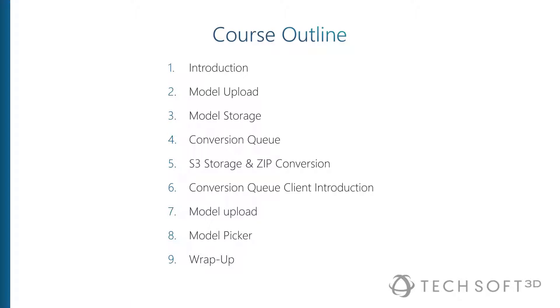The idea is that you can have multiple machines all performing CAD conversions at the same time, independent of each other. In that context, we also talk a little bit about Amazon S3 storage and how to convert CAD assemblies consisting of more than one file.